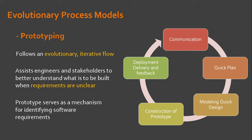Although some prototypes are built to be throwaways, others are evolutionary in the sense that the prototype slowly evolves into an operational system.